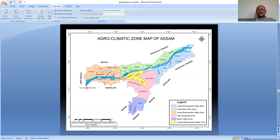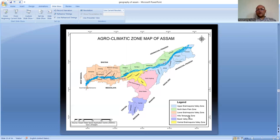The Lower Brahmaputra Valley Zone covers Kokrajhar, Dhubri, Mankachar, Goalpara, Kamrup Metro, Kamrup Rural, Barpeta, Bajali, Nalbari, Baksa, and Tamulpur districts. The Hill Temperate Zone covers the East Karbi Anglong, West Karbi Anglong, and Dima Hasao districts, where maximum citrus fruit cultivation like pineapple and other citrus foods occur. The Barak Valley Zone includes Cachar, Karimganj, and Hailakandi districts, with about 26 major tea gardens and intensive paddy cultivation.